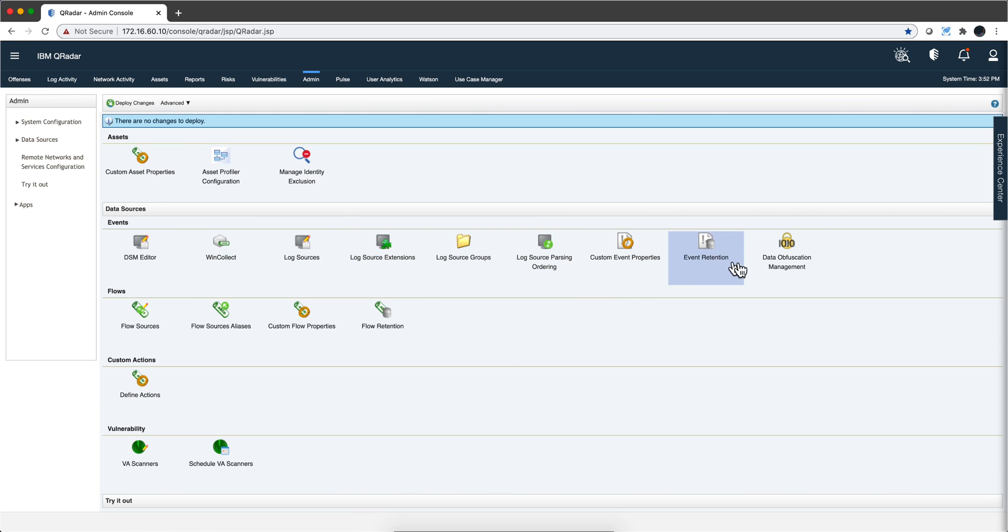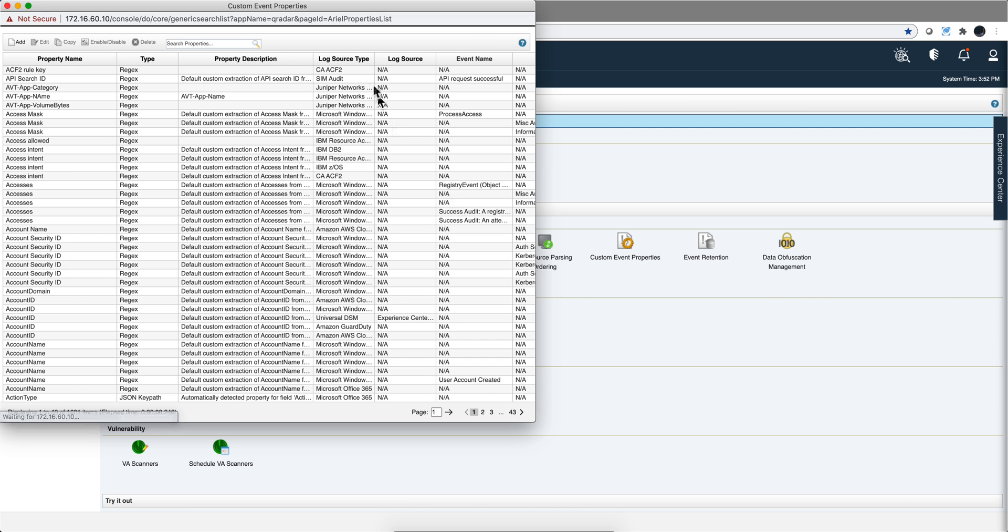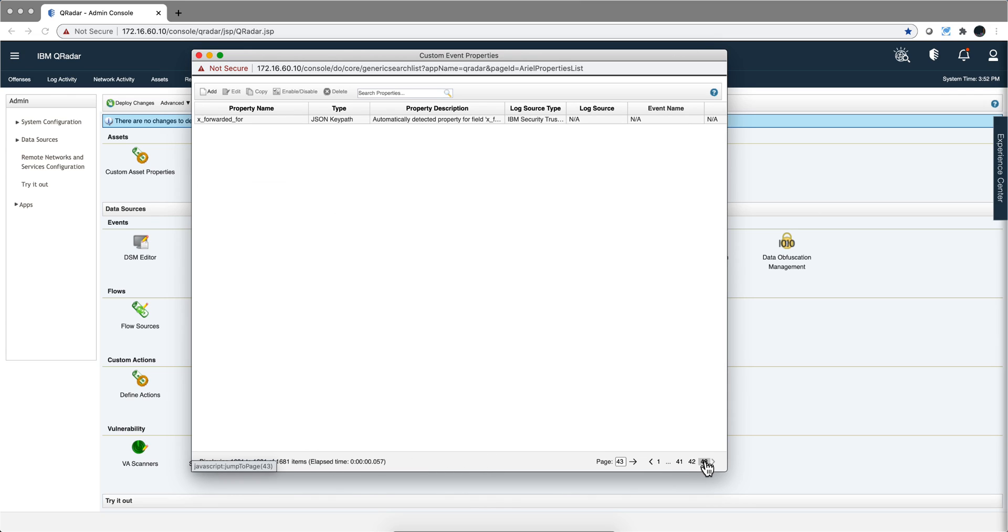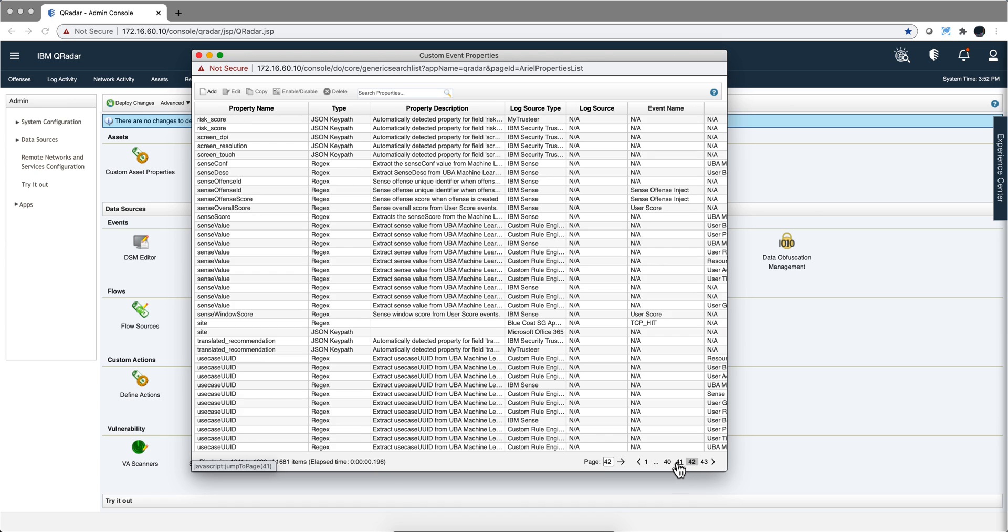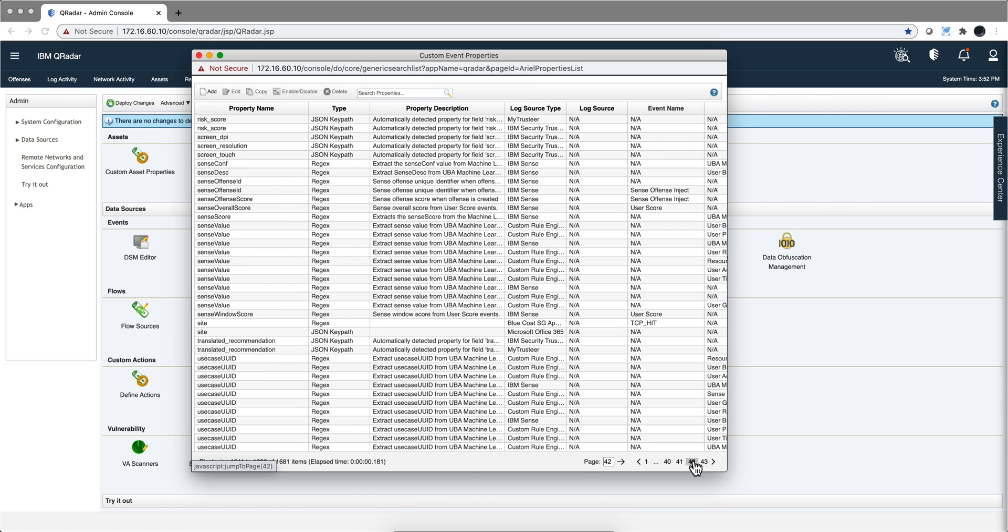If we go here on the admin tab and on the event on custom event properties, we'll see that there are many things that come in Regex format. But if we go further down, we'll see that there are many other things that come in other formats that are not Regex, particularly JSON and there are other types of formats as well.